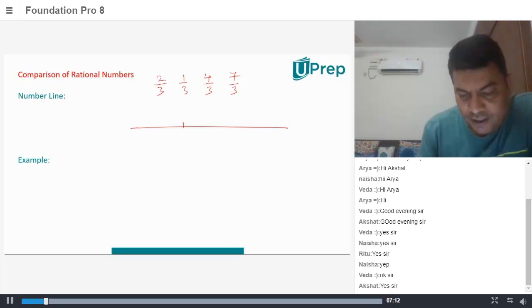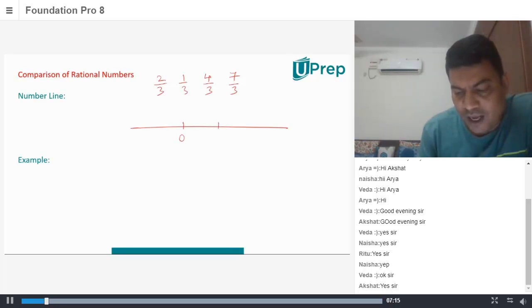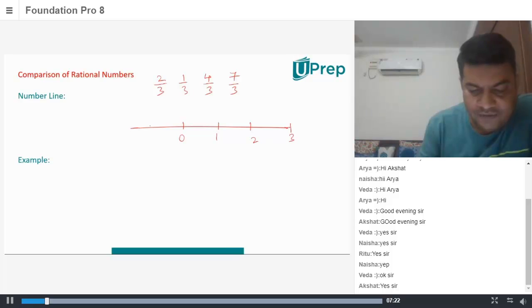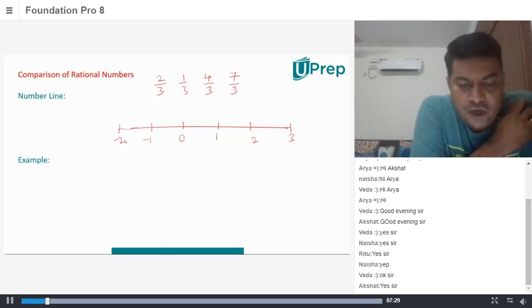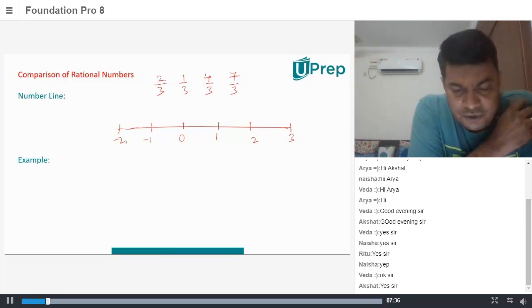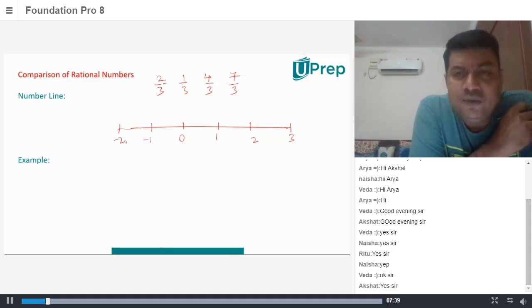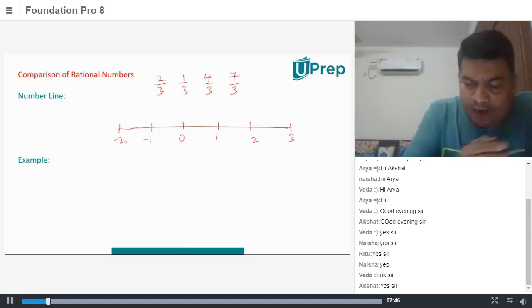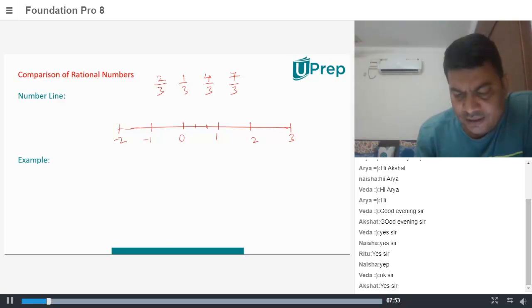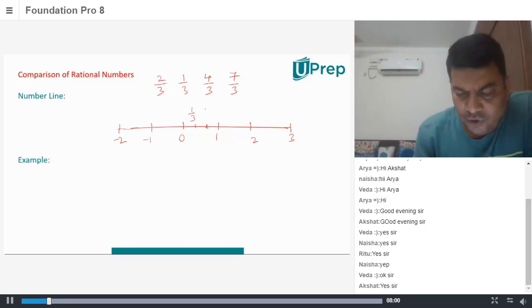So you have a number line, you have 0 here. You have 1, 2, 3 on a number line, and so on. On the negative side, you have minus 1, minus 2, and so on. So how do we draw 2 by 3, 1 by 3, 4 by 3, 7 by 3? Where will 1 by 3 and 2 by 3 be on this number line? Between 0 and 1. Wonderful. So we divide this 0 and 1 into 3 equal parts. These are the 3 equal parts — this is one part, the second part. So we know this is 1 by 3.